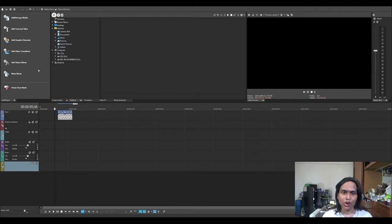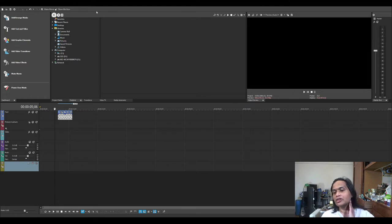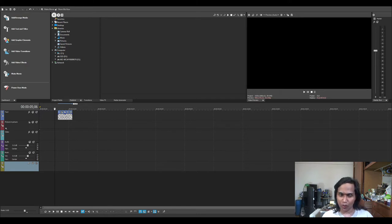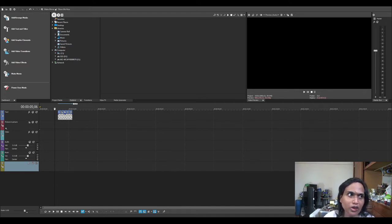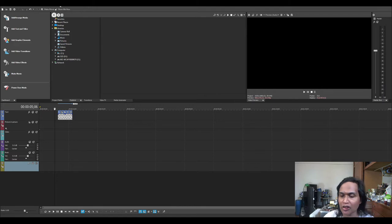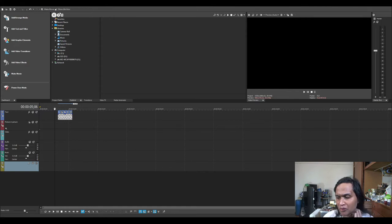So this is a brief overview of Sony Vegas Movie Studio. This is the Platinum version — it's not a professional version. The professional version is a bit expensive, like $500 or $600, it's more expensive.